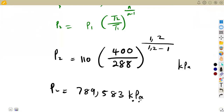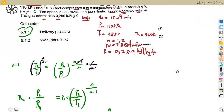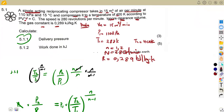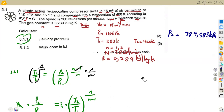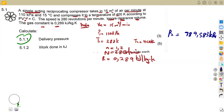That was the idea — that's how you play around with these. You just have to be careful with the manipulation, knowing it is a direct application of your gas laws. So P2 = 789.583 kPa. We need it in the calculation of the work done in kilojoules.